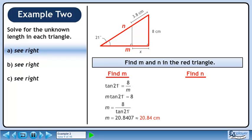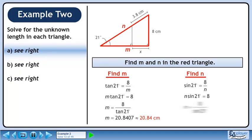Now we'll find n. Use the sine ratio to get n. Cross multiply, then divide both sides by sin21 to isolate n. The value of n is approximately 22.32 cm.